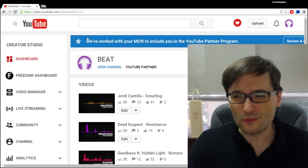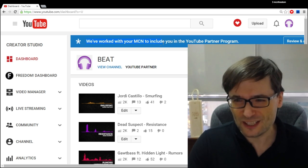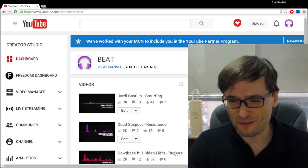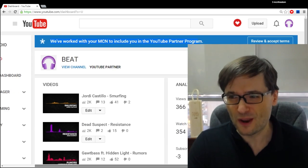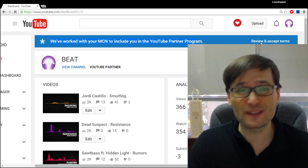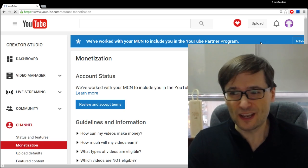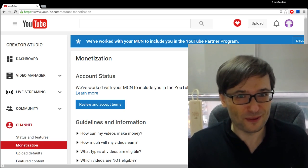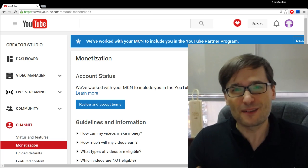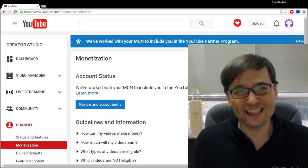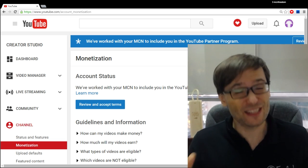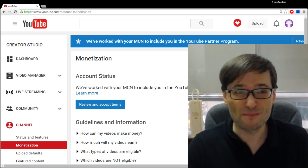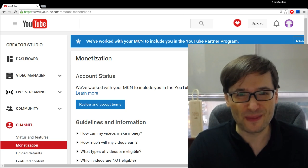We've worked with your MCN to include you in the YouTube Partner Program. Review and accept. Should I do that? The answer is yes. We have actually worked with YouTube to bring you new revenue monetization features if you accept this YouTube Partner Program.